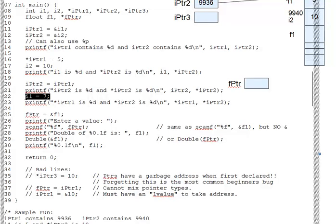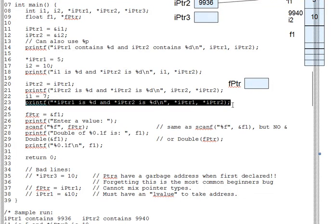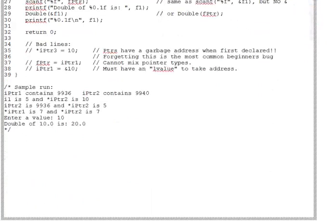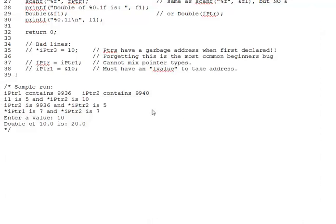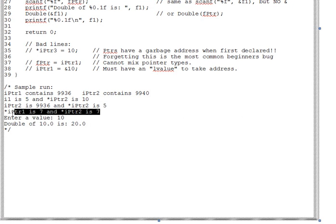Changes both star ipointer1 and star ipointer2 in this line 23 printf, so that when we print those two, again in the output, we get 7 in each case.